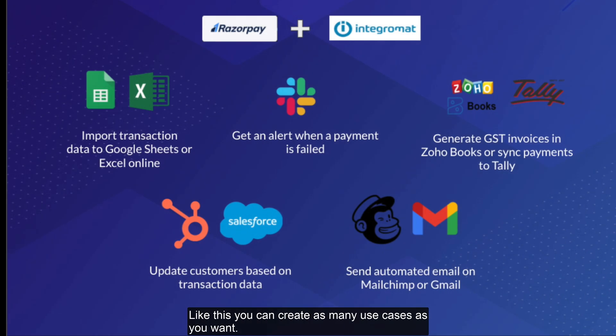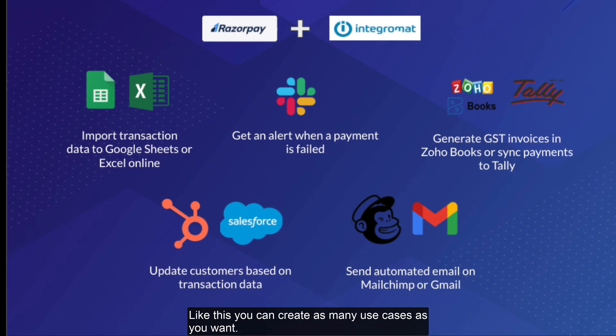Like this, you can create as many use cases as you want with triggers and actions using Integromat. Hope you find this useful. Thank you.